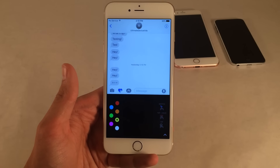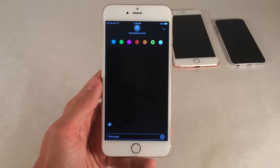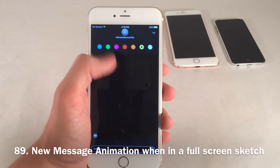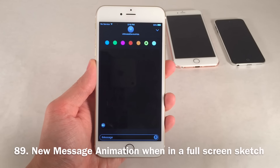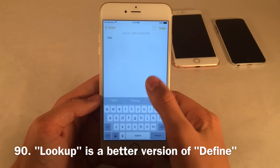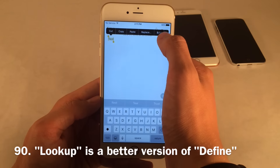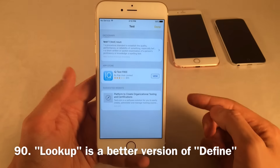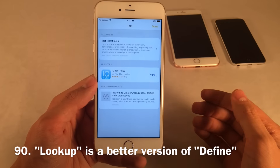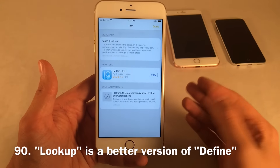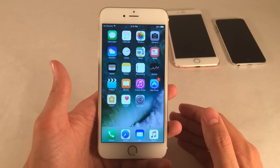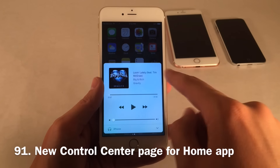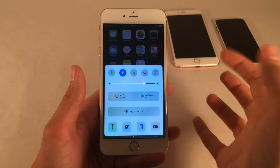When writing a sketch to someone in full-screen mode and you receive a message from that person, it pops up as a little bubble underneath — a really cool animation showing great attention to detail. There's also a new iOS 10 feature called Lookup, which replaces Define. Select any word and go to Lookup in the sheet — you still get the definition, but also other suggestions like websites, App Store apps, and iTunes results. If you have home devices set up with the Home app, there will be a third page in Control Center to control your home accessories.